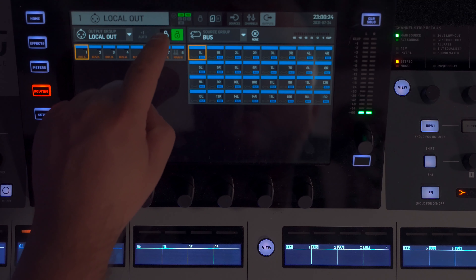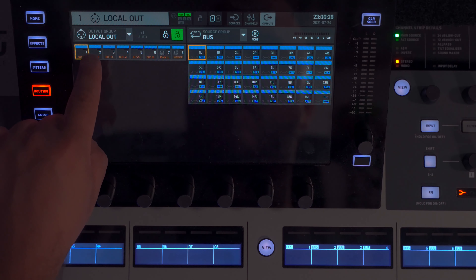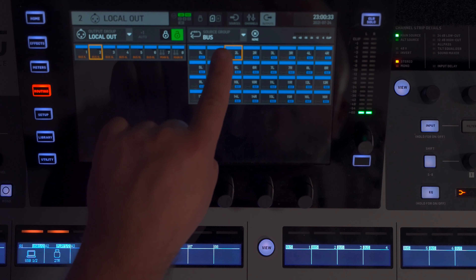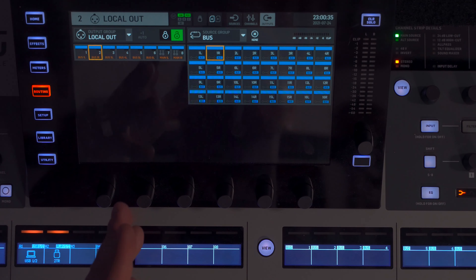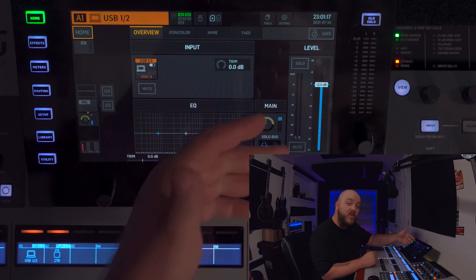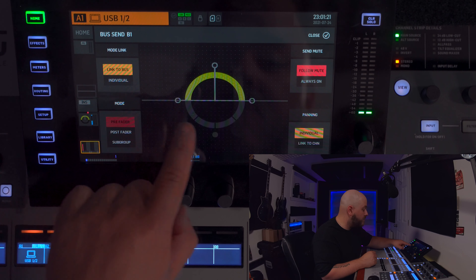What we just did was a mono bus send for headphones. But if you want it to be stereo, we're going to come here, unlock our patch, and on physical XLR 2, instead of bus 2, we're going to send out bus 1. Let's go take a look back at our input — A1, Aux In 1, USB return from the computer channels 1 and 2.